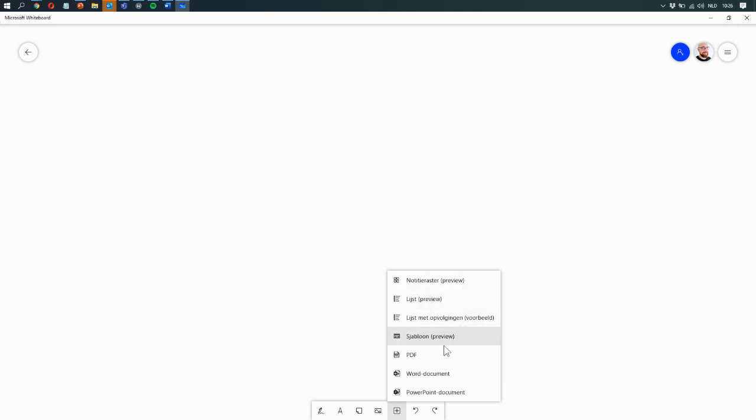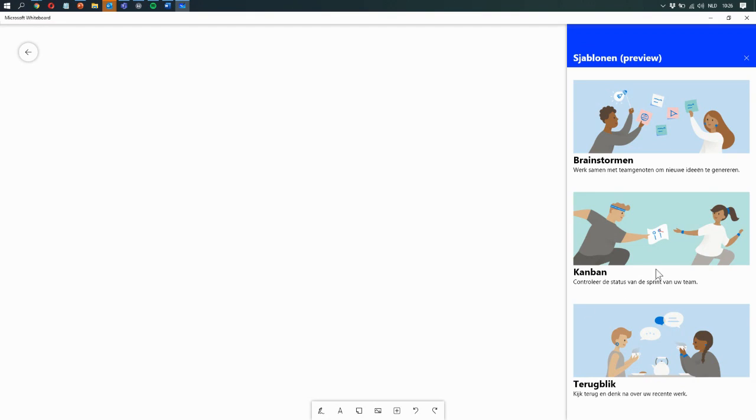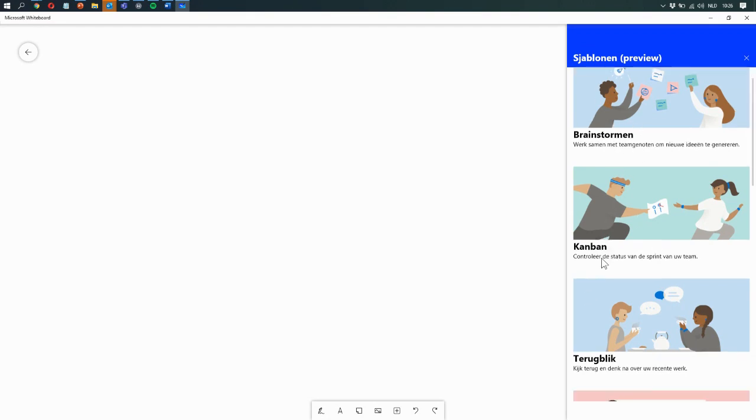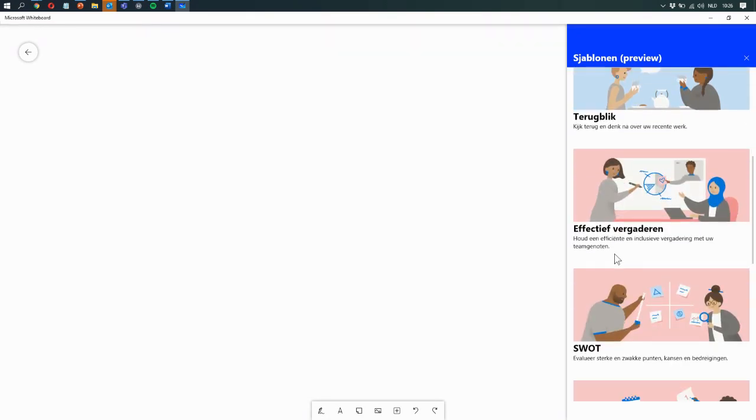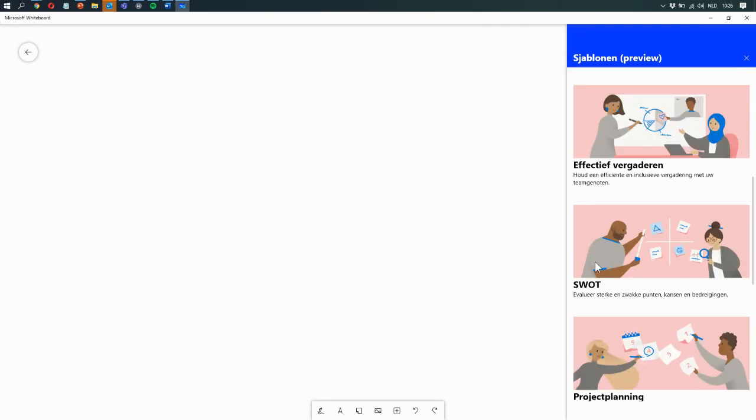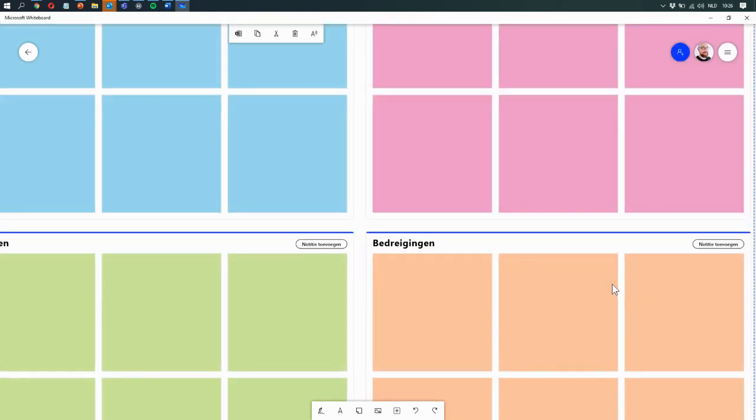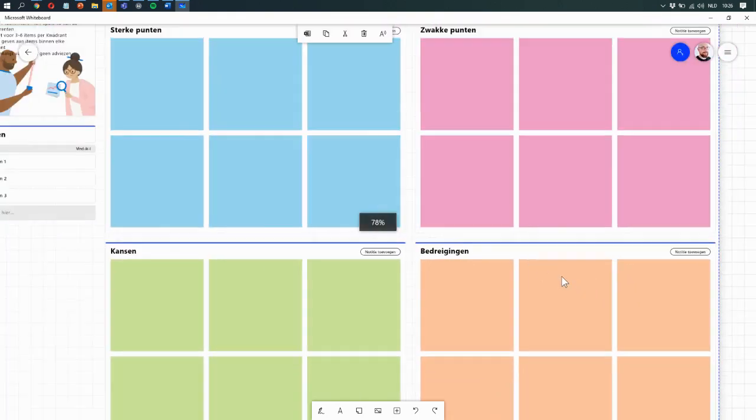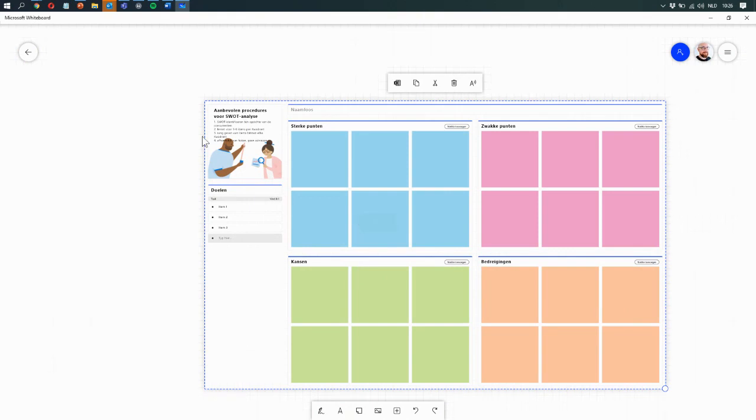And they've got PDFs, Word documents, and PowerPoints you can include. Pretty cool are these templates for different activities: a brainstorm, a Kanban board, SWOT analysis. If I just grab that, it just puts it on screen. I'll zoom out a little bit. It comes with instructions on how to use it, and this makes Microsoft Whiteboard a really powerful application.